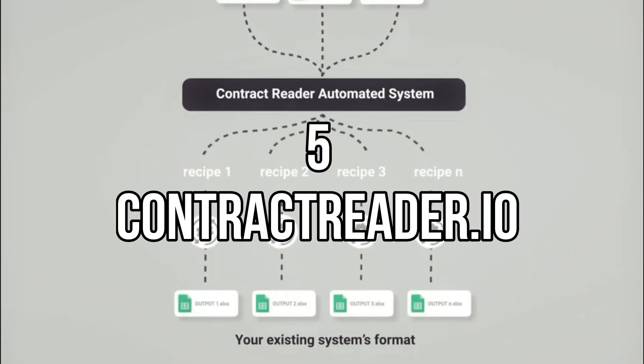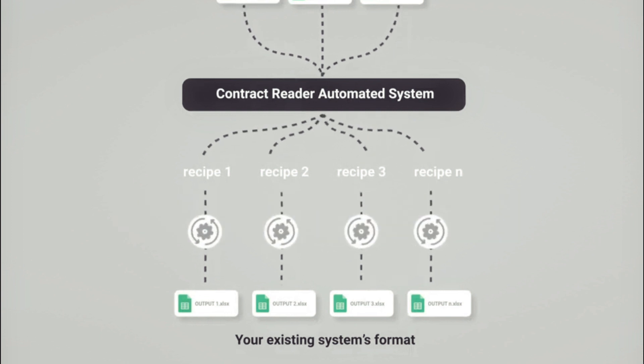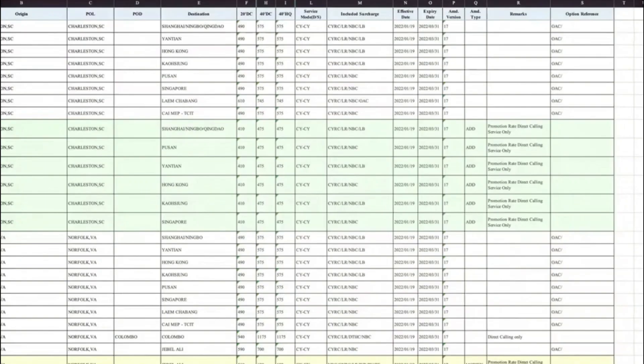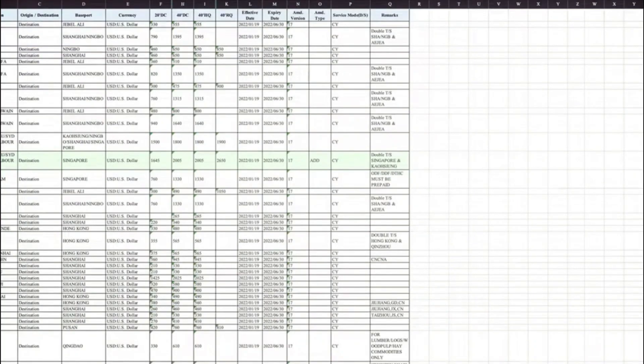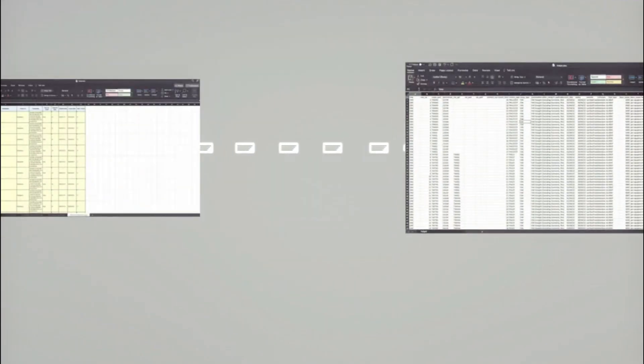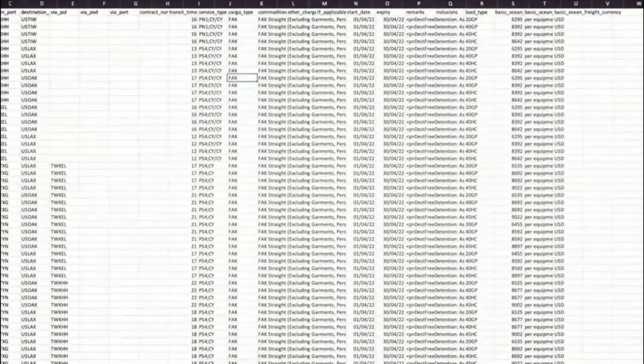Number 5. ContractReader.io. ContractReader.io is an AI-powered tool that reads, understands, and extracts important information from contracts. It can analyze various types of contracts including employment agreements, non-disclosure agreements, lease agreements, and many others.